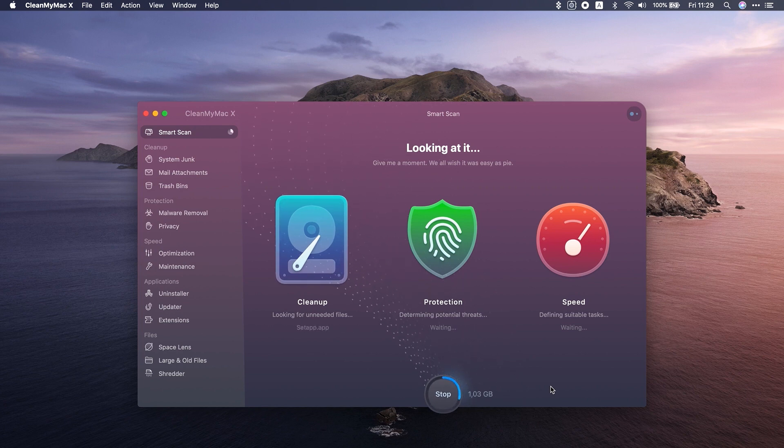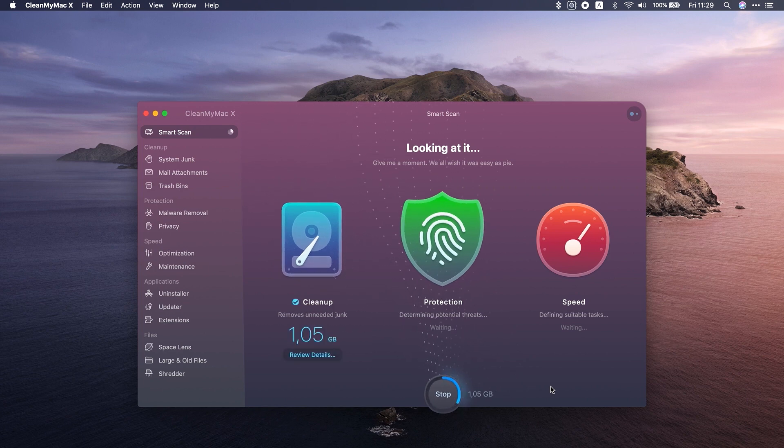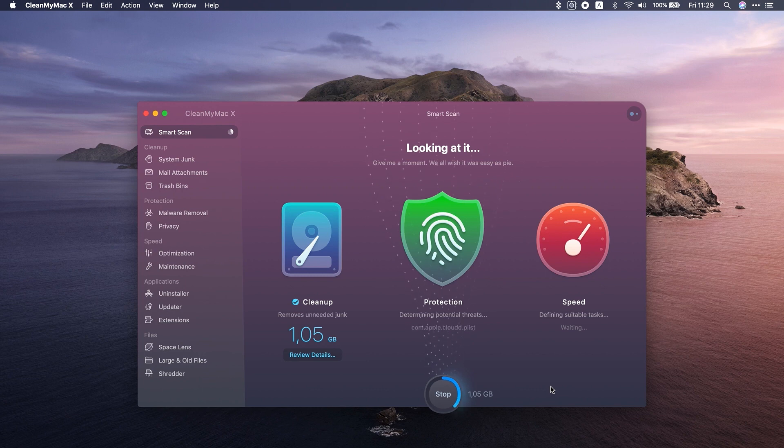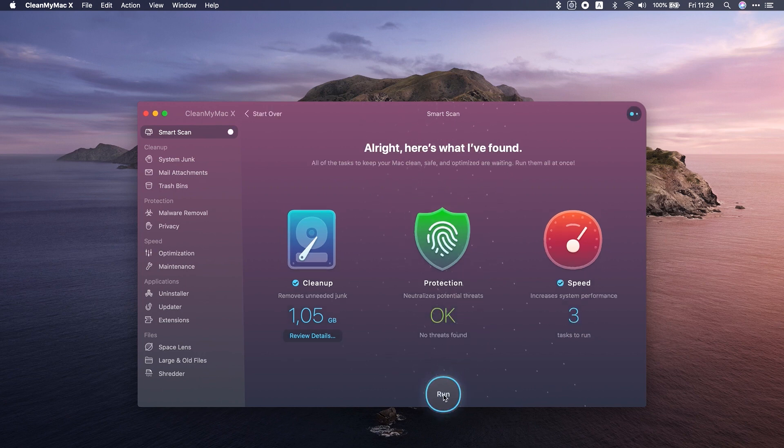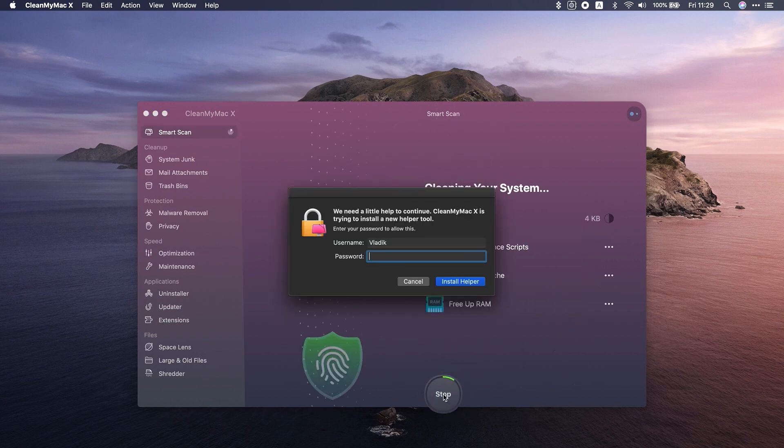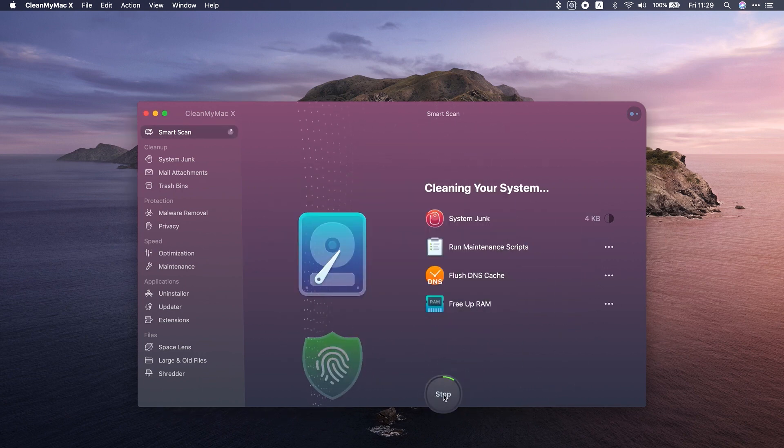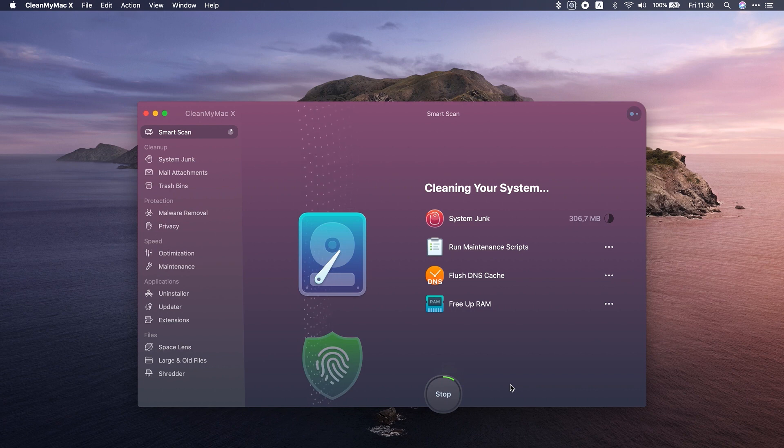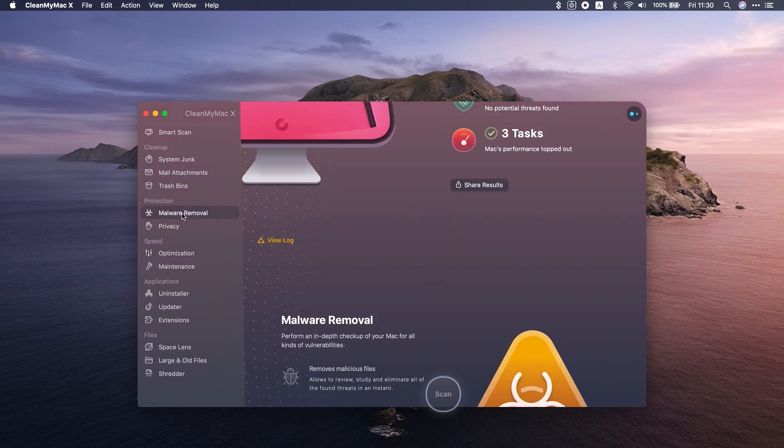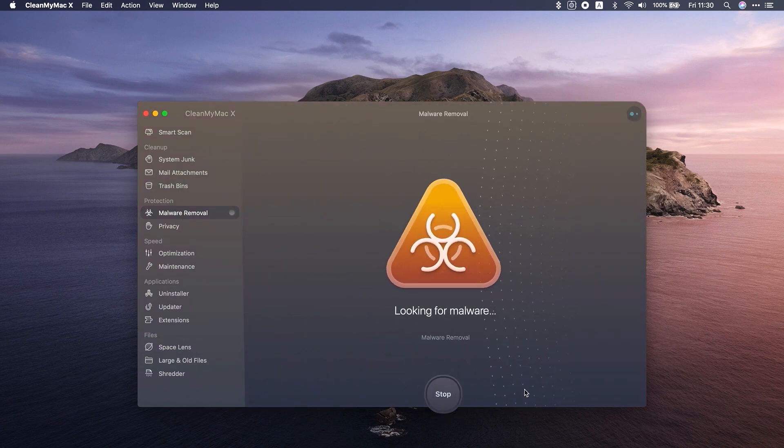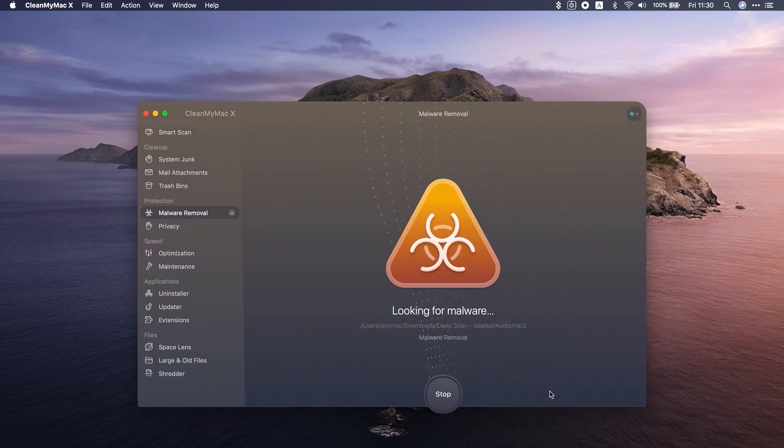If you click Smart Scan, it's all up and running. The app finds what you should delete to make your Mac faster and cleaner. You can play with the modules. They are pretty useful. Like, if you click on Malware Removal, CleanMyMac X will run a security scan on your Mac. It really sees the potential threats and helps you remove them.